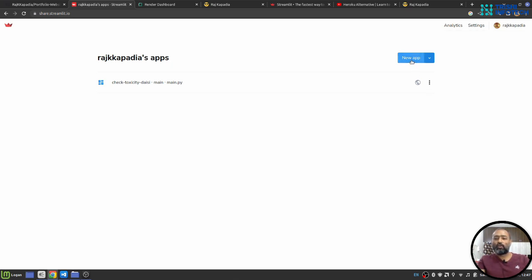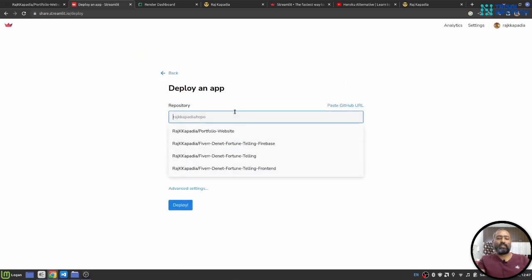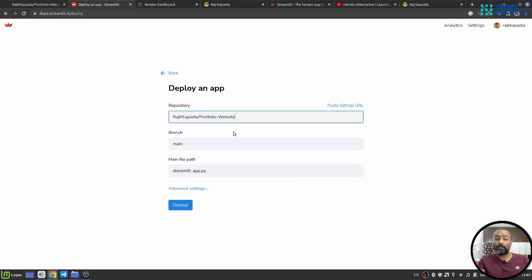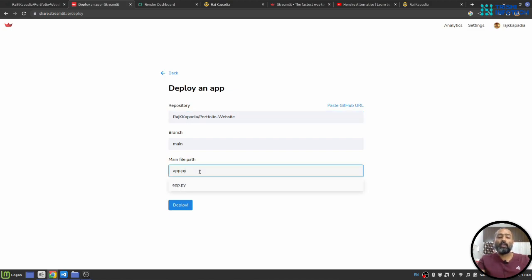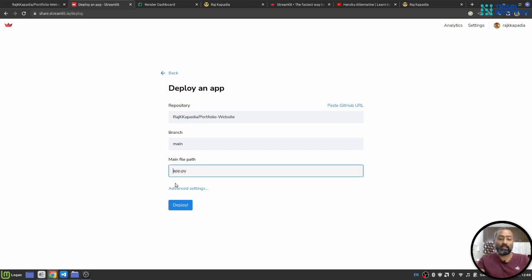Once you perform that step, you can click on create new application, select the repository. By default it will show the recently updated repository, so I will select my repository. Next you need to provide the main file path that you want to run. In my case it is app.py, but let's say your main file resides in a source folder, you can provide the path in this way to the file. Once you provide the file path, you need to click on deploy.